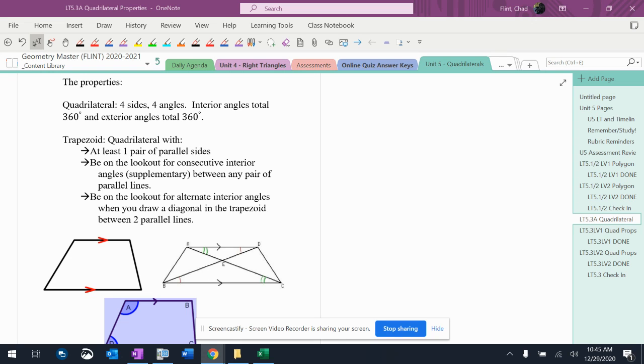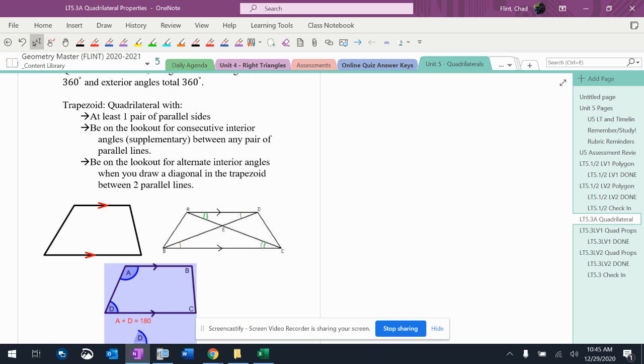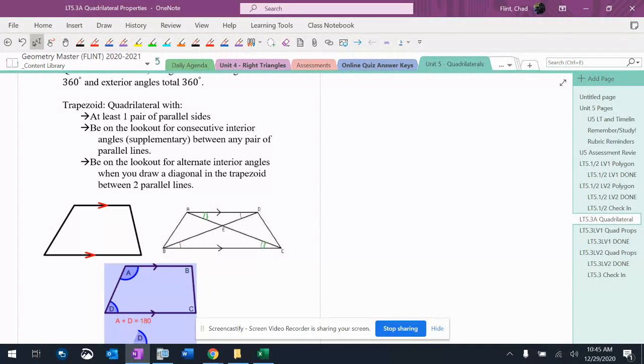So we've got a trapezoid, and trapezoids don't have that many properties but they still do have some. I tried to put pictures on here that show you the different properties and I'll talk a little bit about everything.